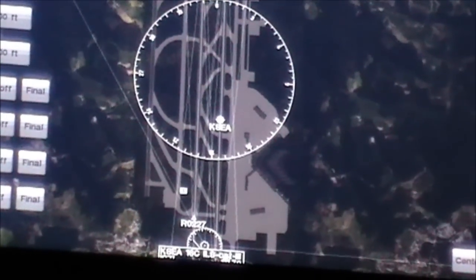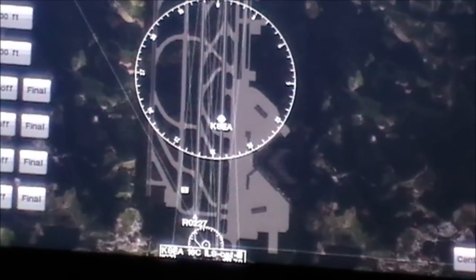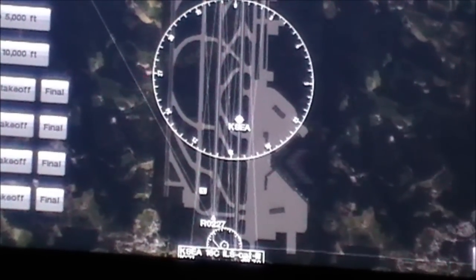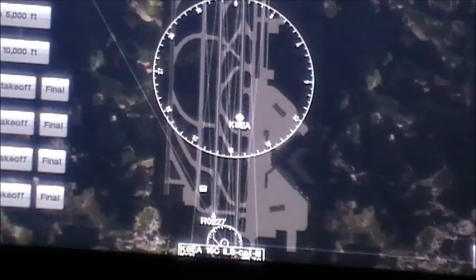This is in Seattle, San Francisco, and Austria. I'll show you what this looks like.